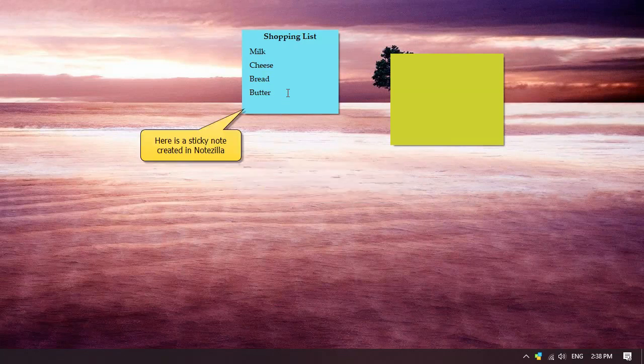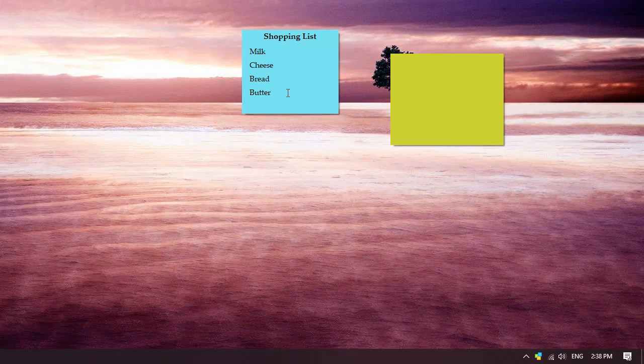Here we have a sticky note with our shopping list. This sticky note is using the standard editor. We will now convert it into a checklist.